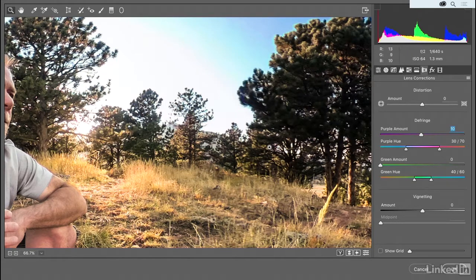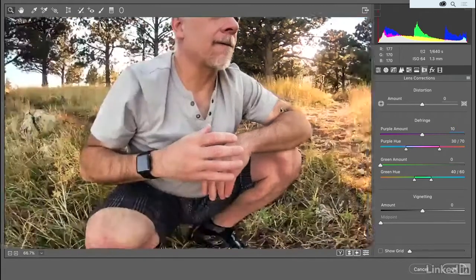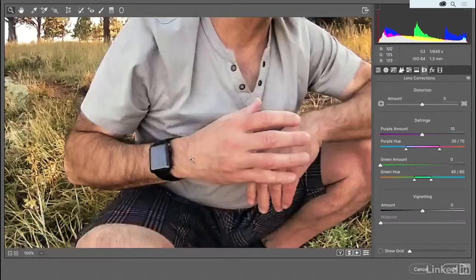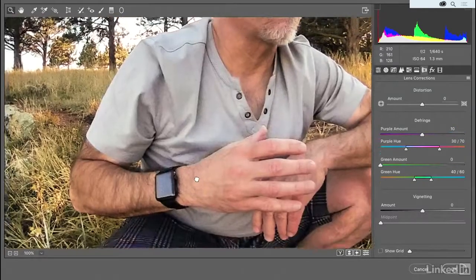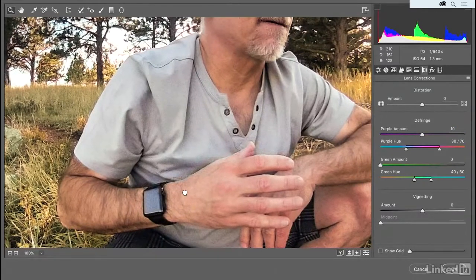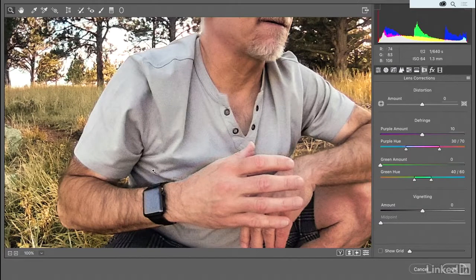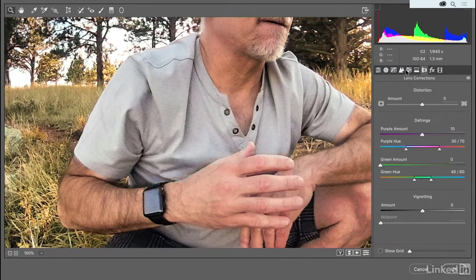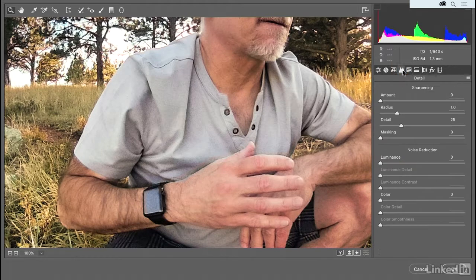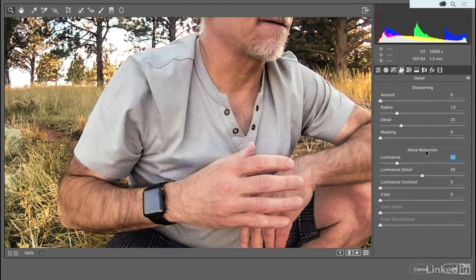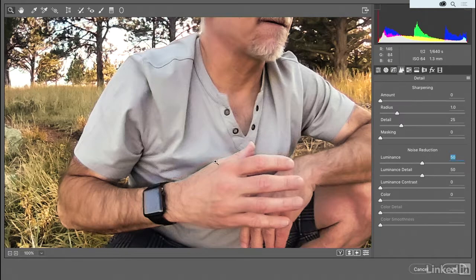Now, you'll also notice, if I scroll over here and zoom in a little bit, that we have an awful lot of noise on the face of my watch, as well as in my shirt. To get rid of that, I'll switch over to the detail panel, and I'll crank the luminance amount value up to, let's say, 50, at which point things become super smooth.